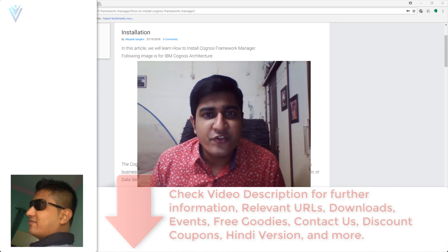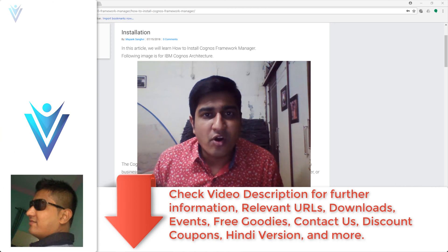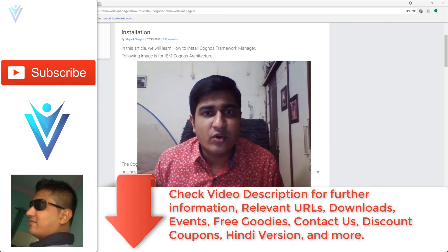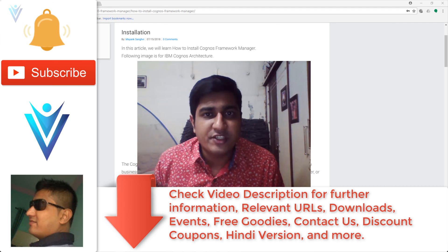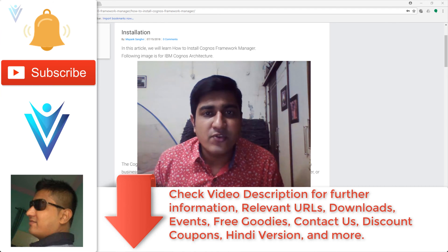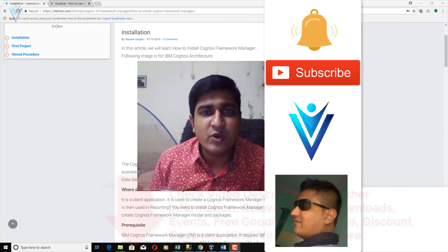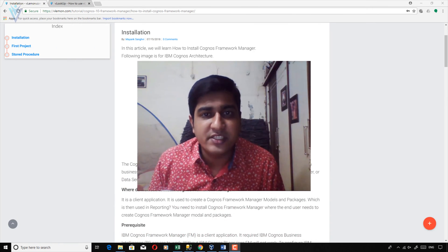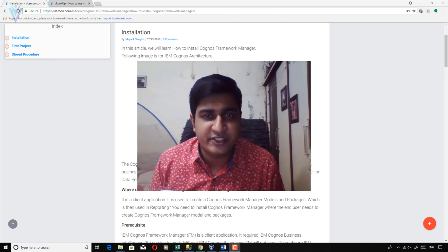Hello everyone, this is Mayank Sanghvi from VLamon.com and I am back with another IBM Cognos Framework Manager tutorial video. In this video we will learn how to install IBM Cognos Framework Manager on our machine.